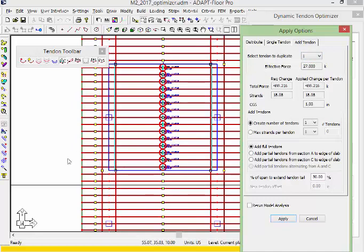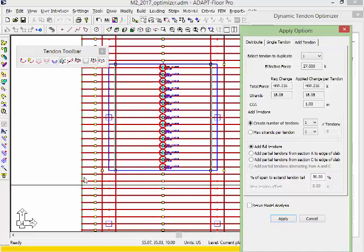If this is a reverse parabola, we'll use the shape of the span selected for duplication. We still have the same total force for the required change, 488.22 kips. The number of strands is 18.08. In this case, we want to add tendons which are anchored behind this middle column line and exit at the left edge of the slab.